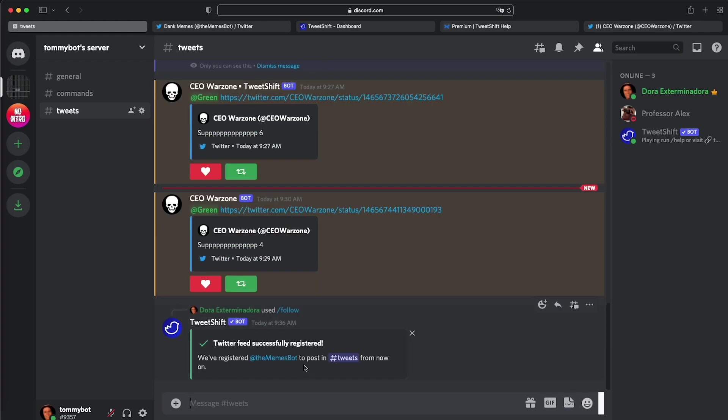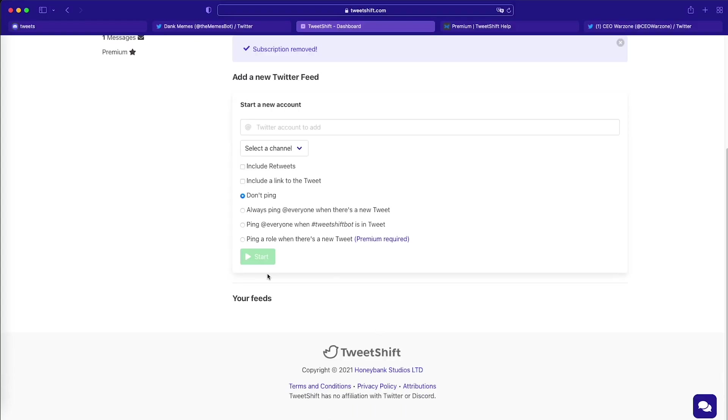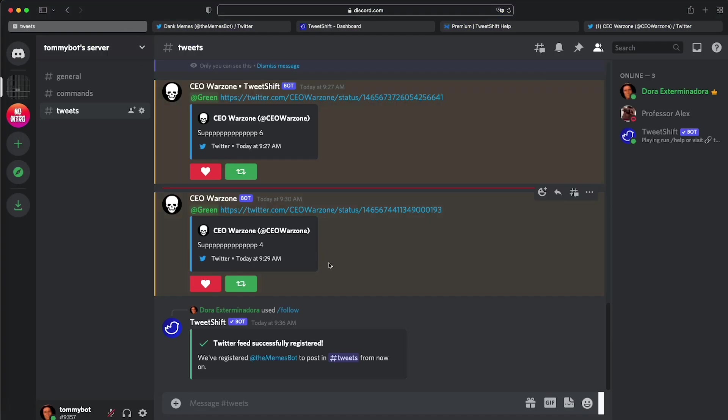There's nothing. If we refresh, here we have it. Dank memes. So anytime soon, memes are going to start dropping.